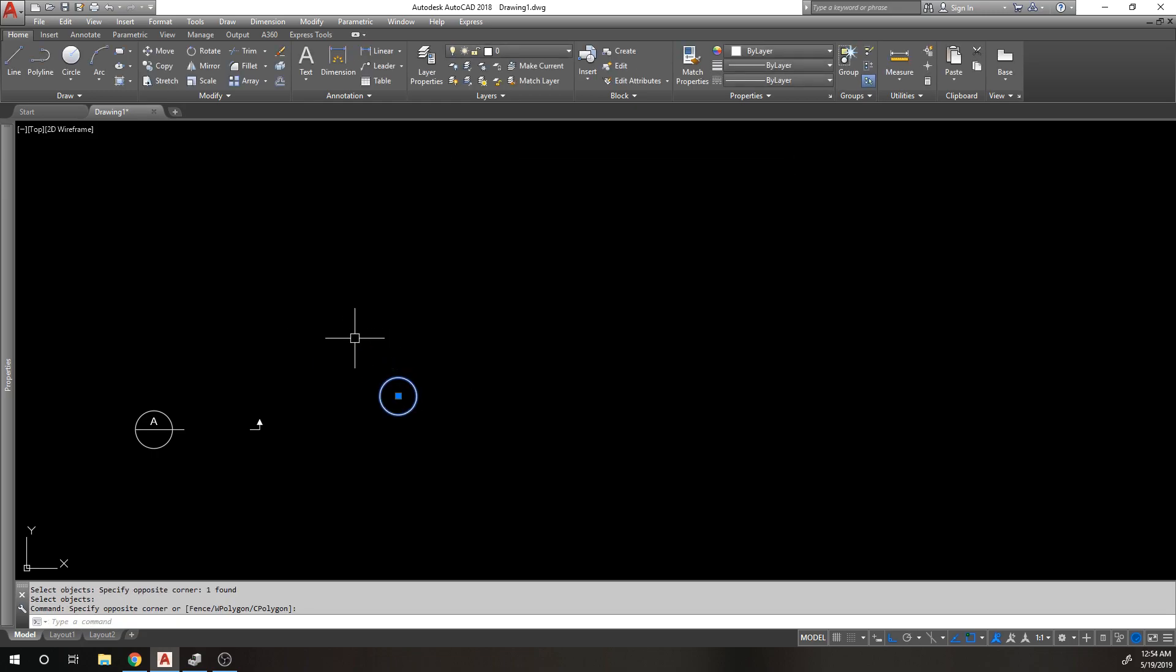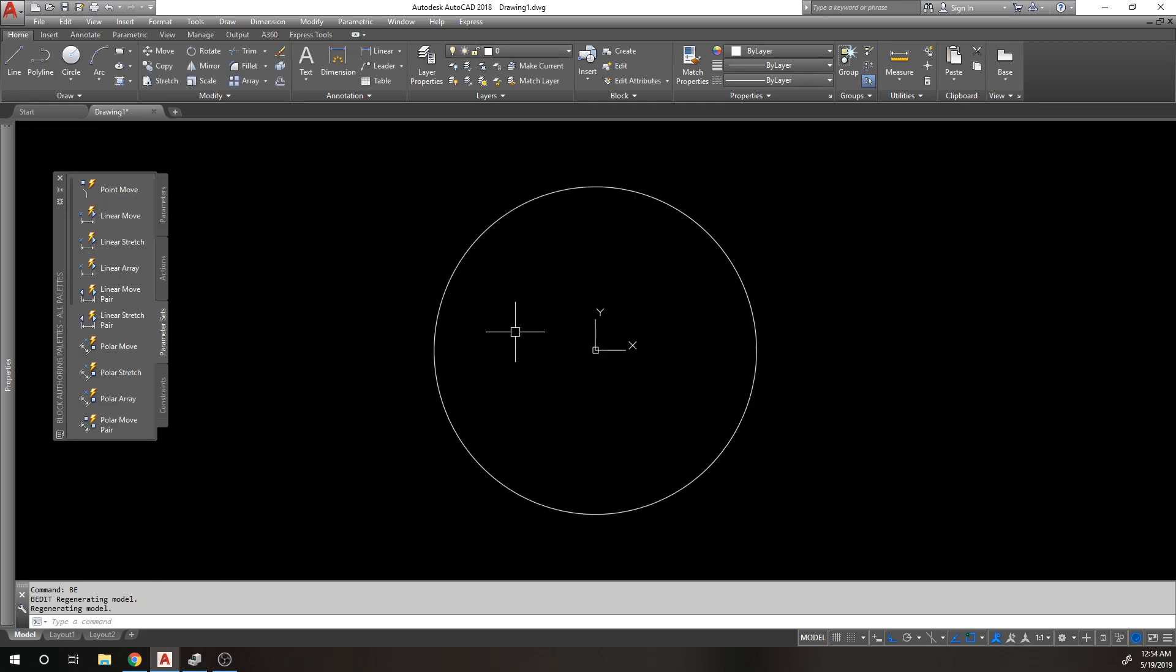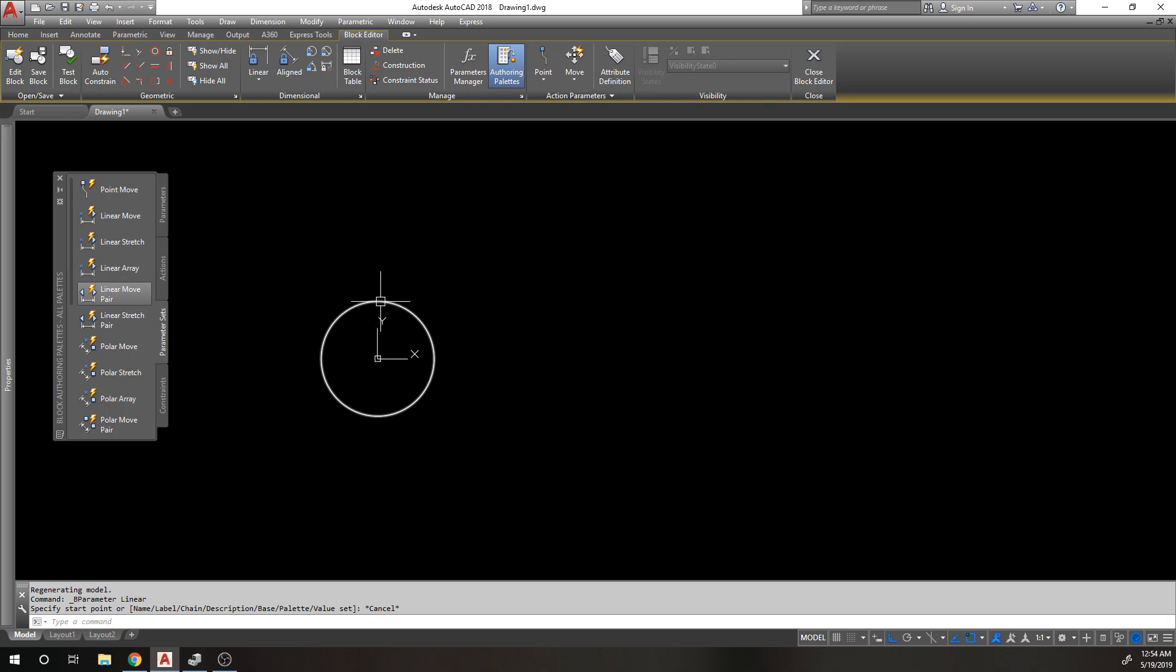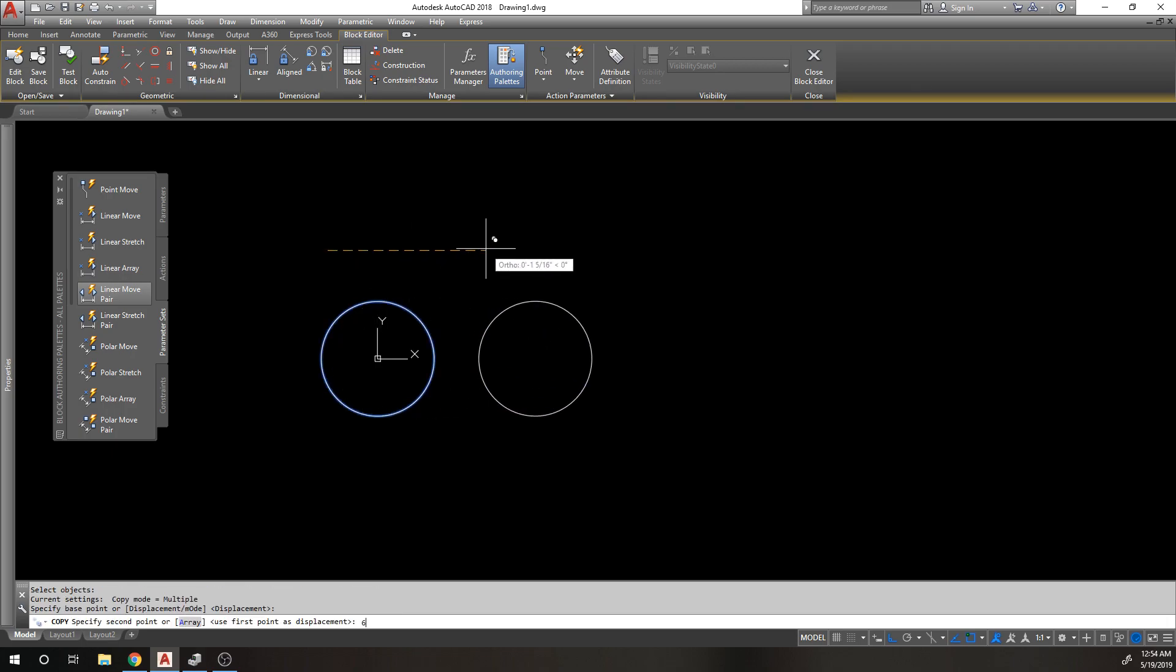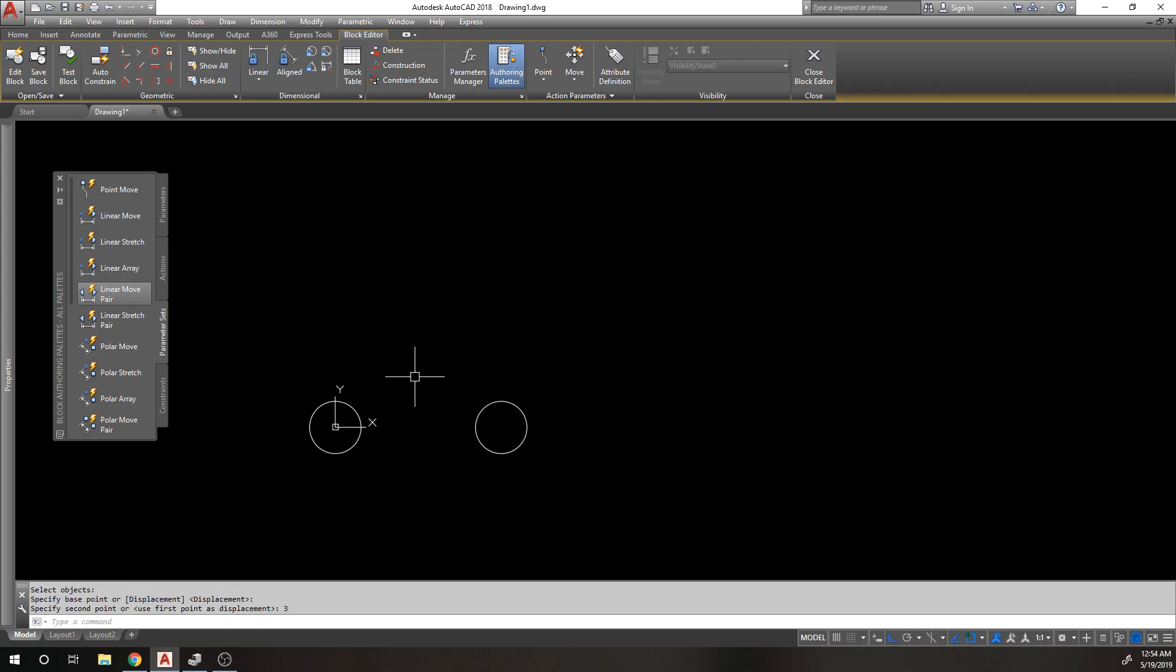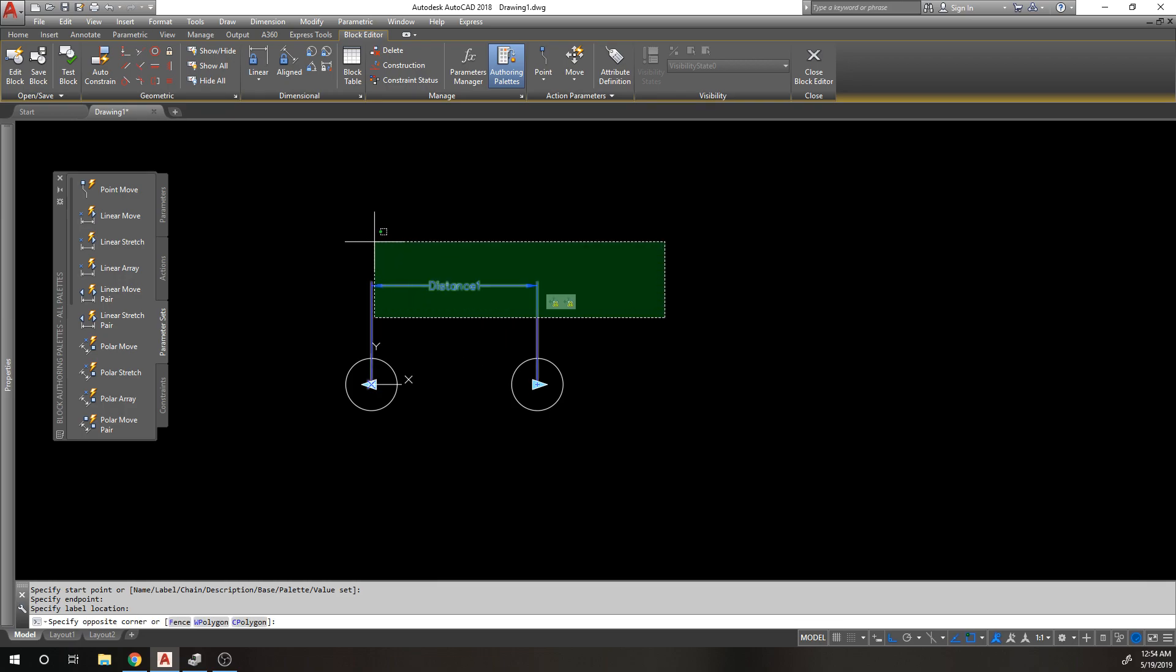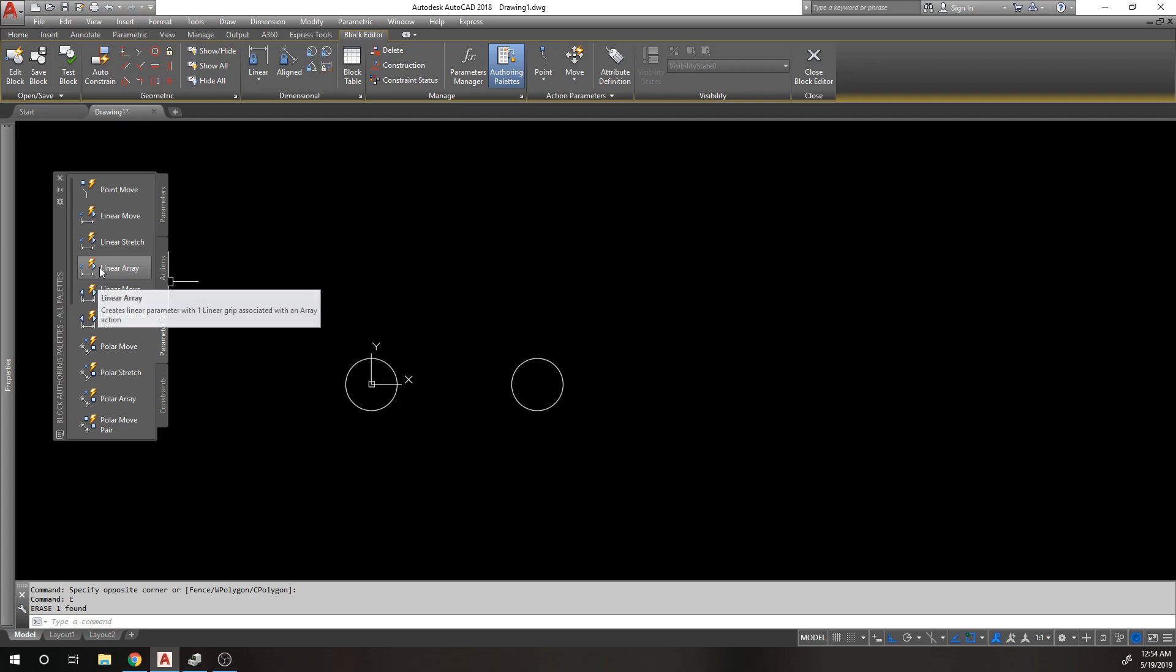Got our block. Let's do a block edit now on this simple little circle and we're going to do a linear array first. I like to start with the first object, so I'm going to put this three inches away. This way when I do my linear array I can go from center to center and know exactly what I'm going to array.